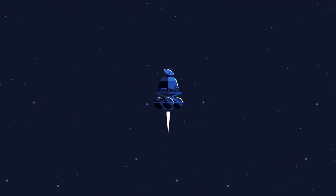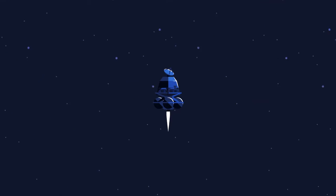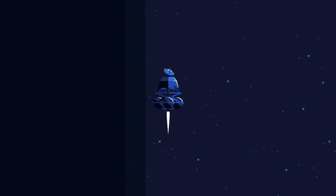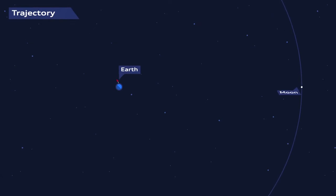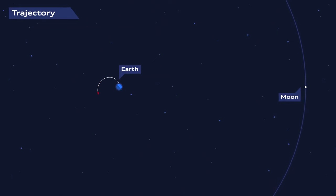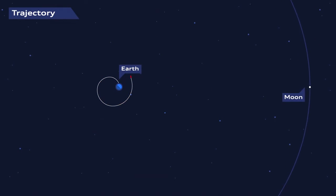There, the service module is released. This part of the rocket will carry the Moon rovers into space. To leave the Earth's gravity, the service module orbits our planet in ever-growing ellipses.